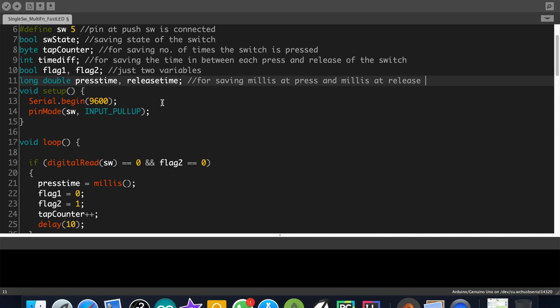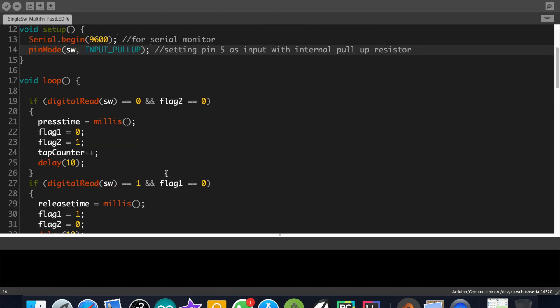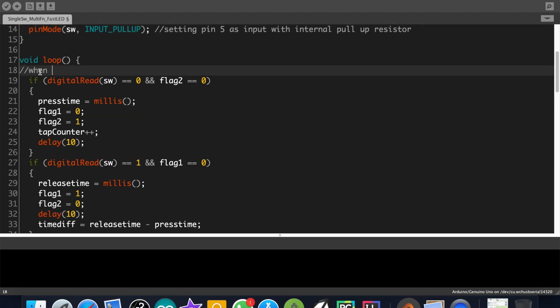Now let's move to the setup function, where we have code for serial monitor and pinMode for push button. And we have also used the internal pull-up resistor. Now let's move to our loop function.